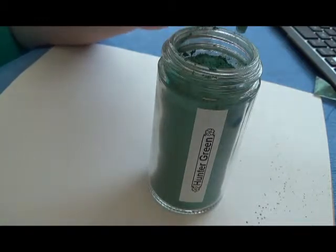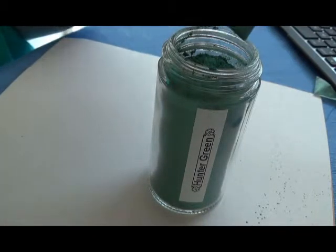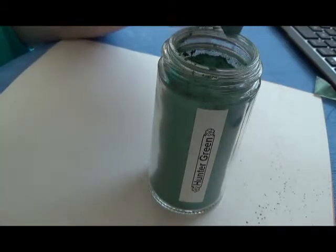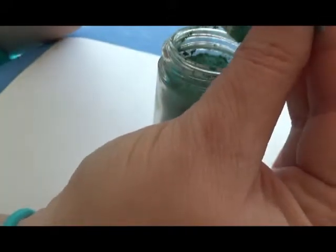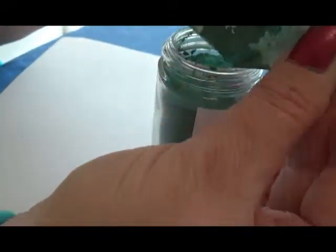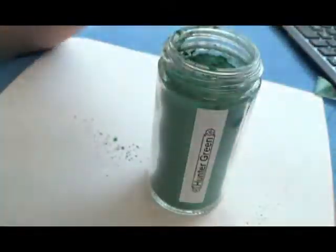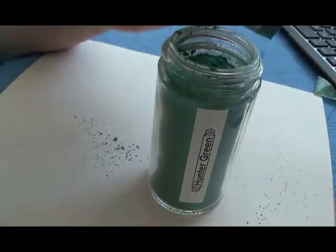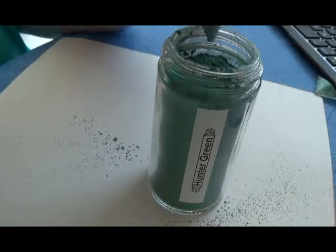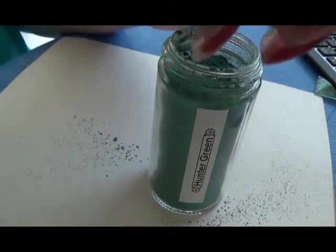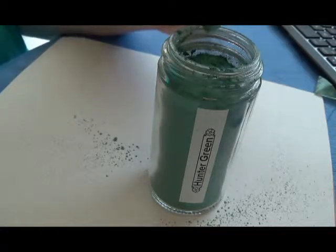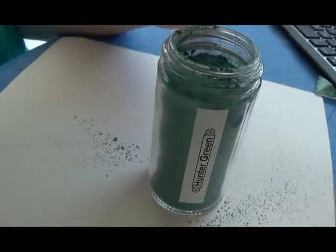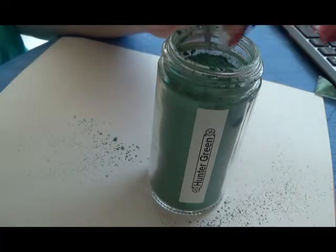Now I'm going to try and get this part of the pigment inside of the jar. I lost some which I'm not very happy about. I'm just going to try and wipe my hands off first. They make these bags so slippery.